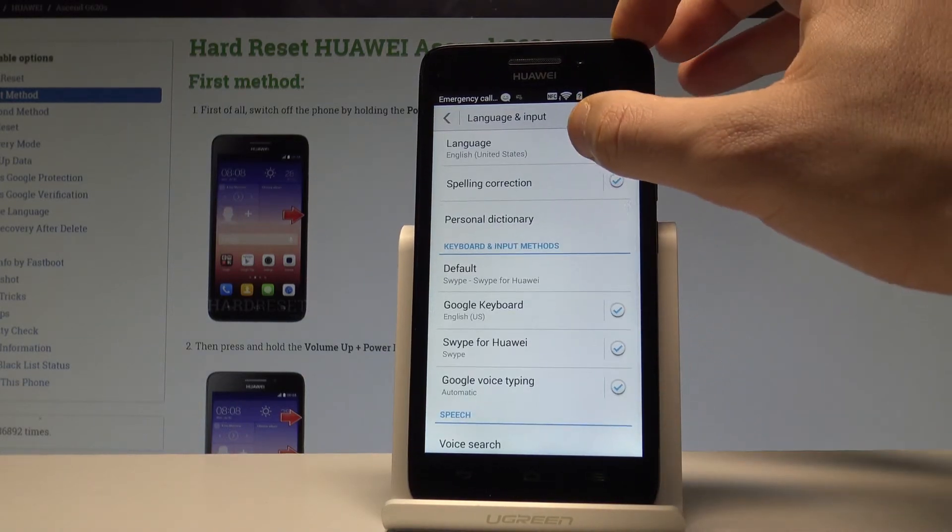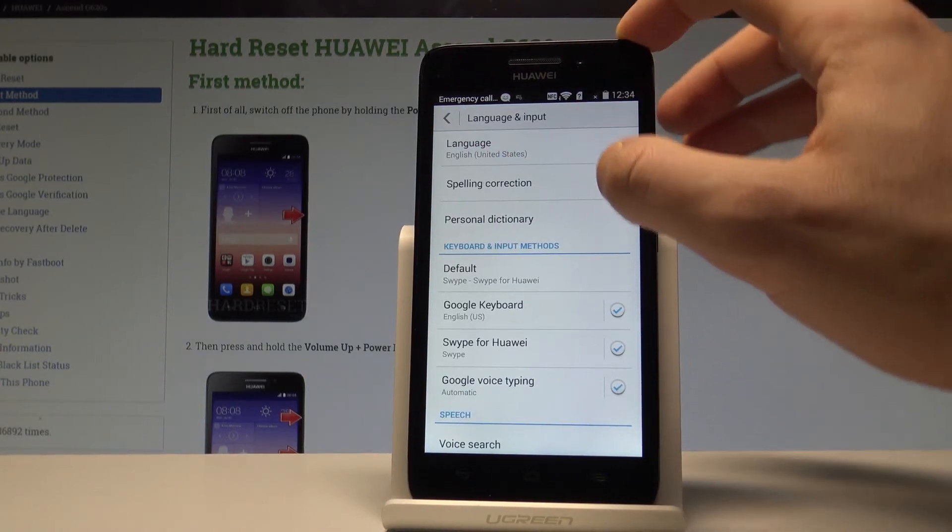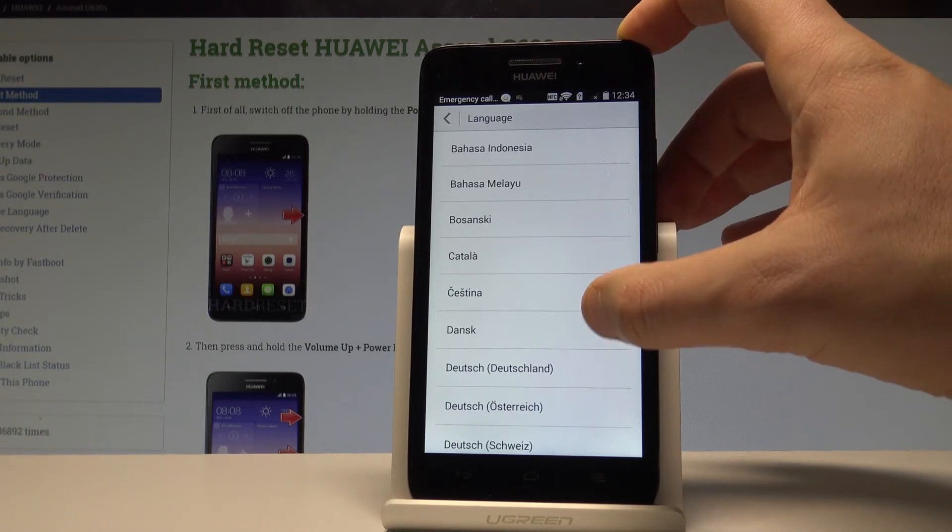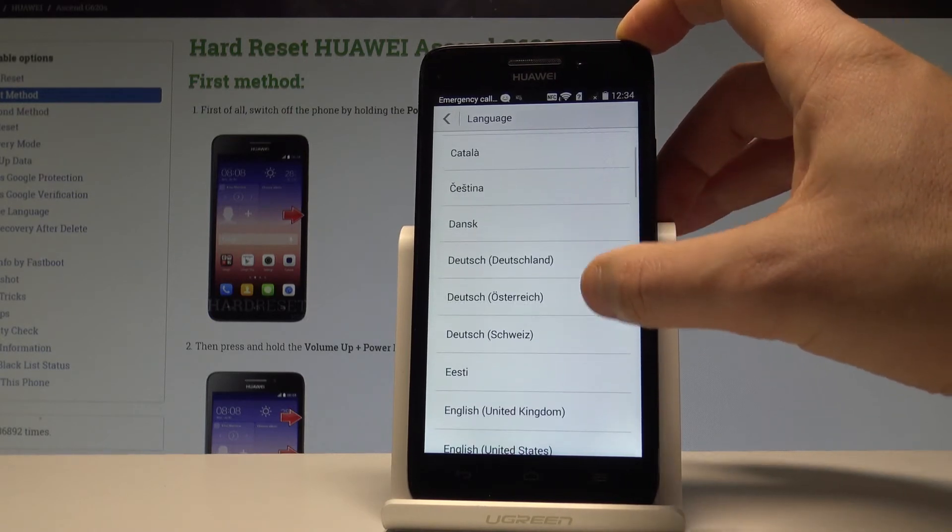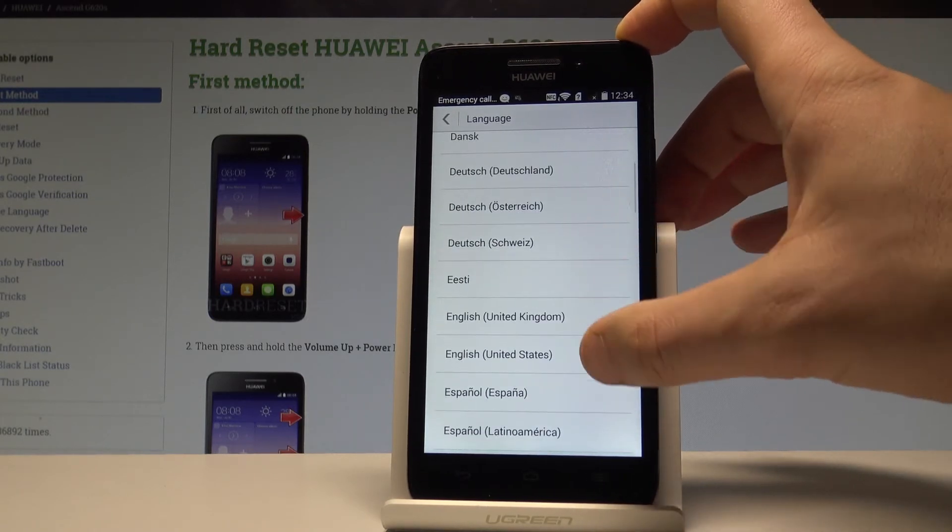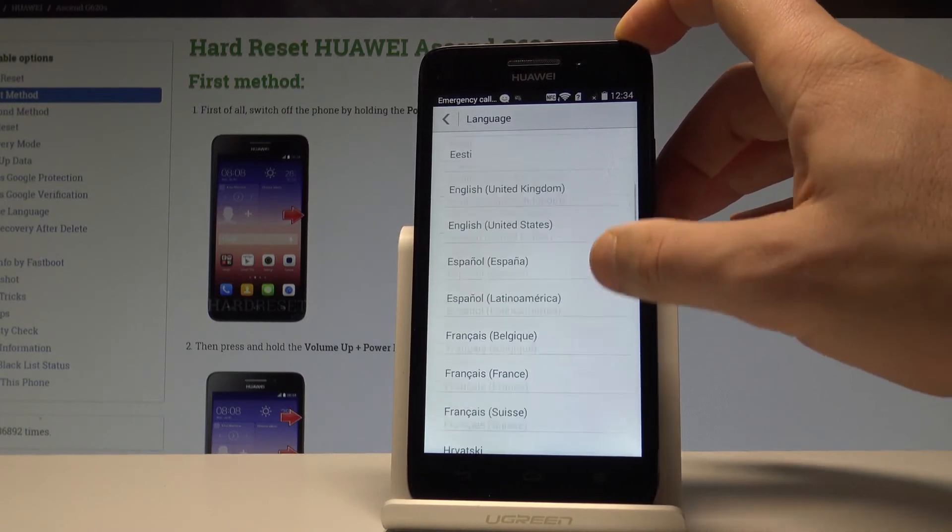Then let's tap language on the top of the screen and here we've got the full list of available languages that you can use on this device.